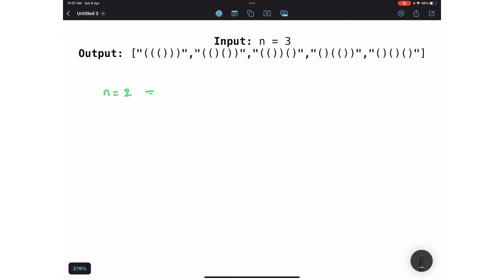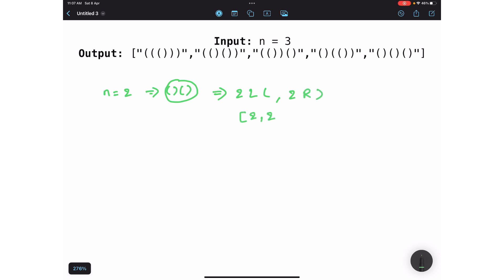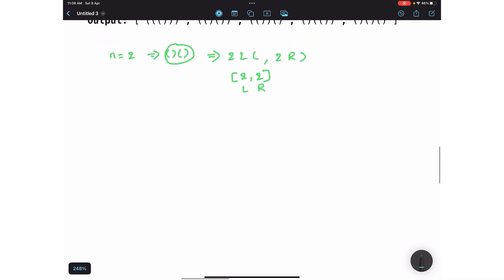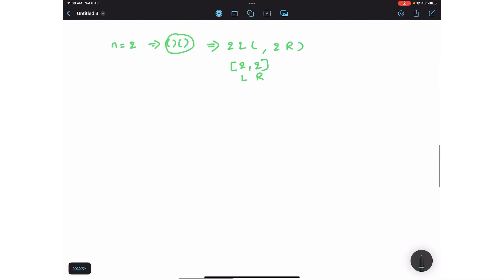Let's solve with n equal to 2. That means you have two pairs of parentheses, and using these you need to create a combination of multiple well-formed parentheses. So you have two left-side parentheses and two right-side parentheses. We can represent this as (2, 2) — this is the left count and this is the right count. Now using these you need to make a well-formed combination of parentheses.